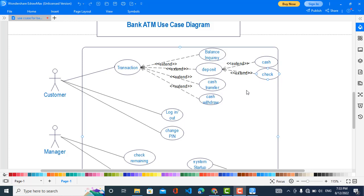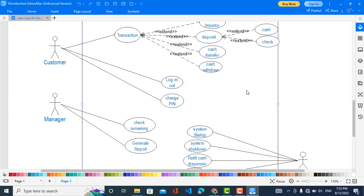And the fourth extended use case is Cash Withdraw. These were the functions of the Customer. Now we will move to the second actor. The second actor is the